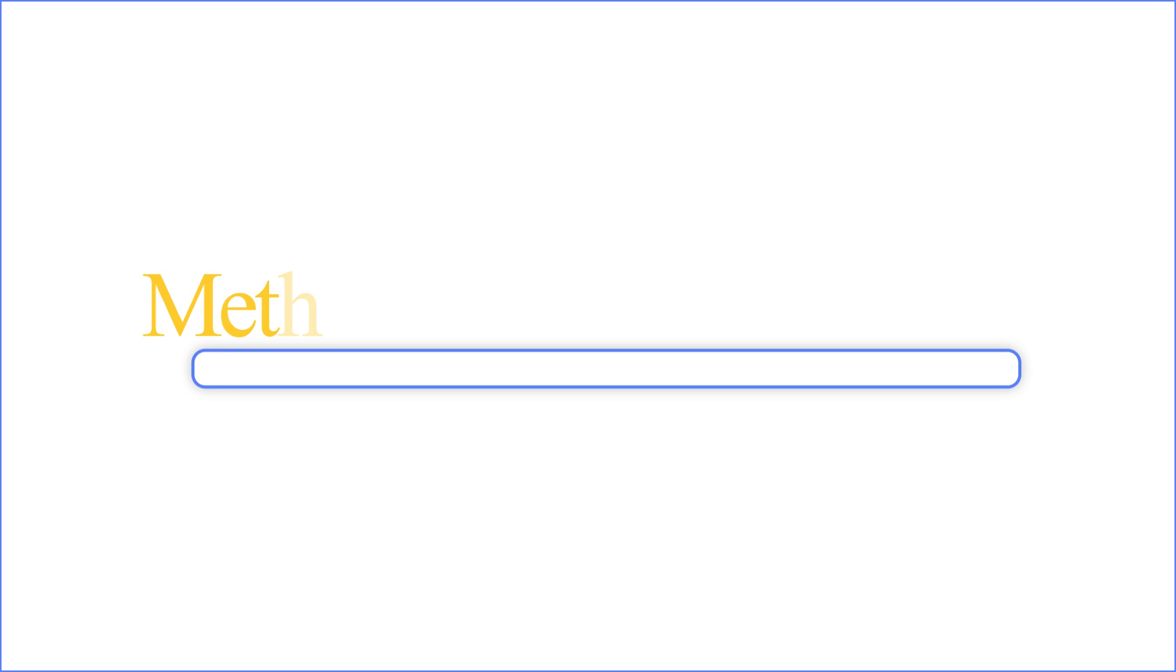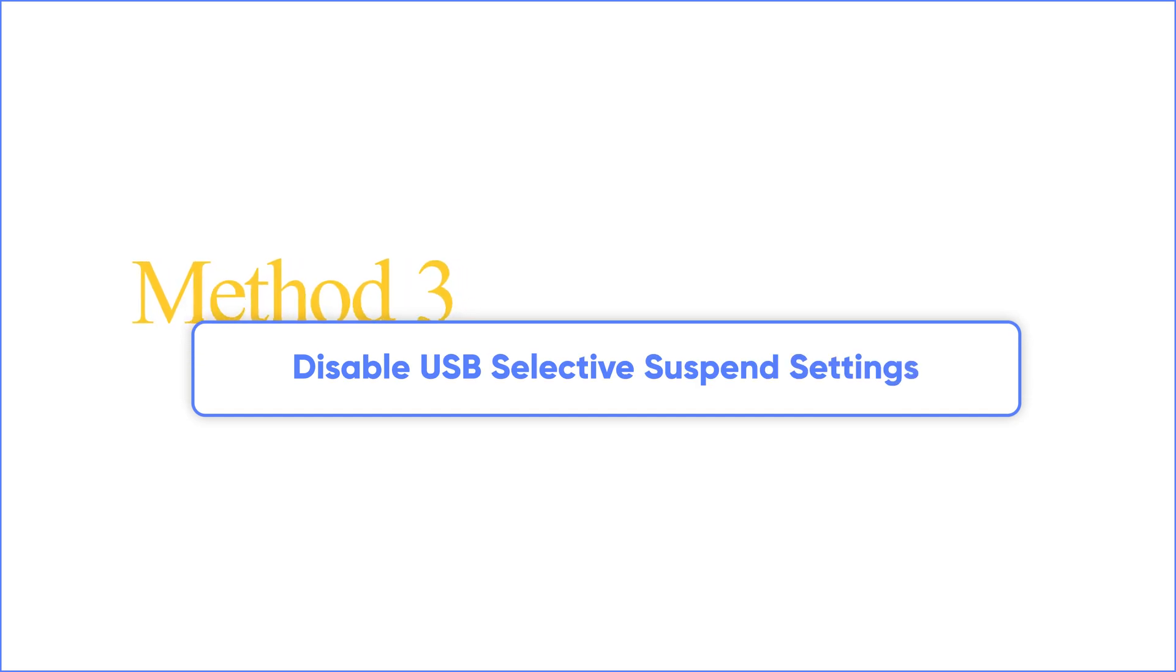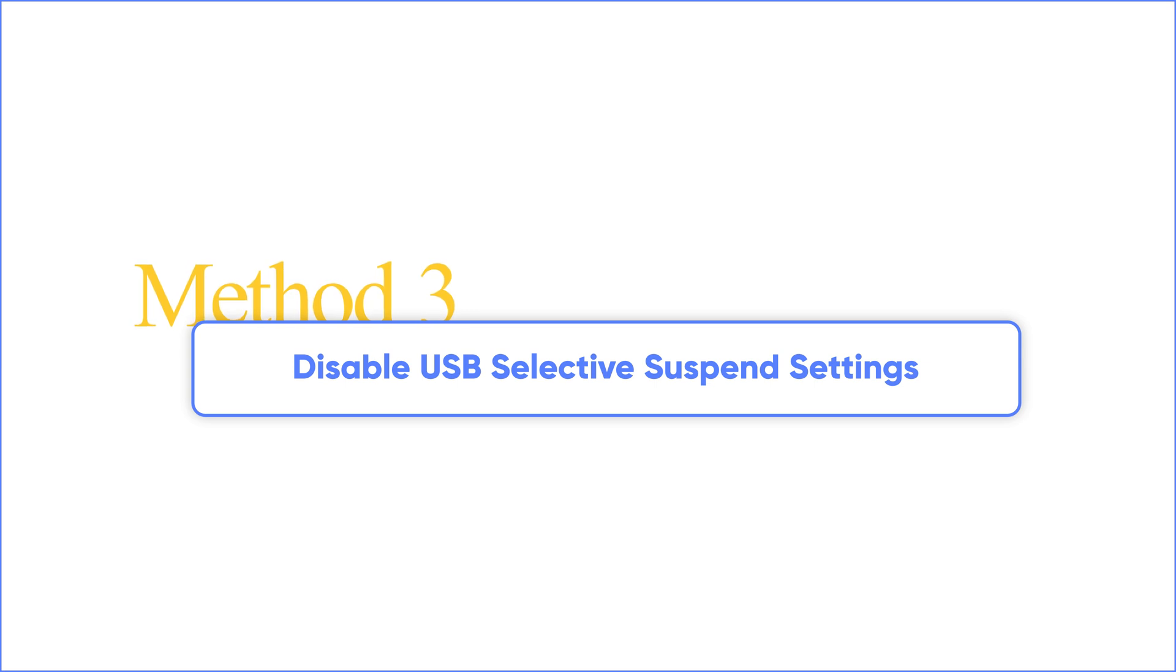Method 3. Disable USB Selective Suspend Settings. This method can effectively solve the problem of device disconnection or response delay caused by USB Selective Suspend.